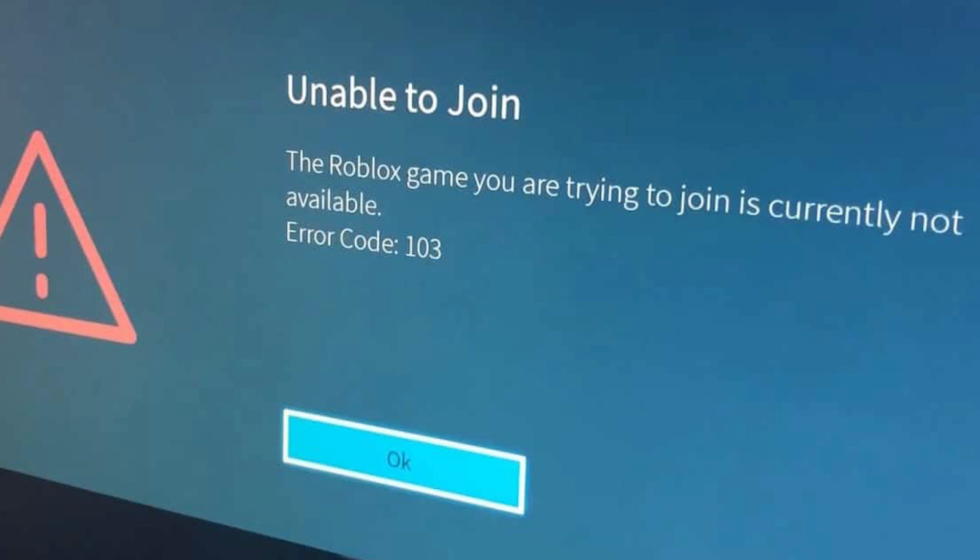If you experience the same error message after logging into your Roblox account and attempting to play a game, this video is for you.